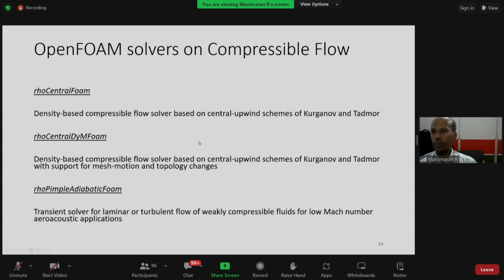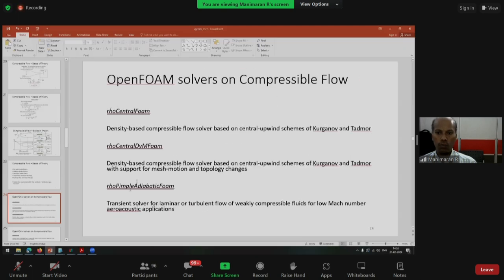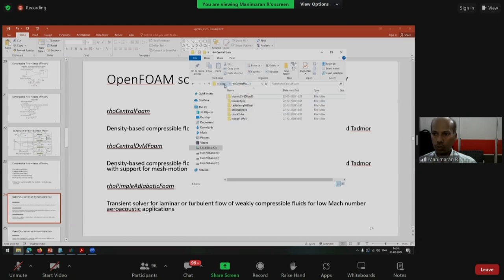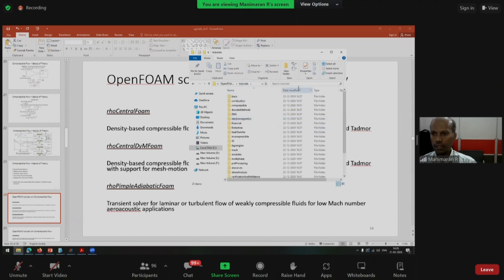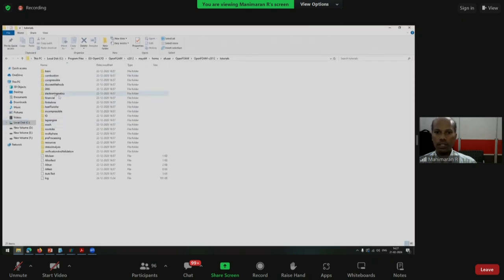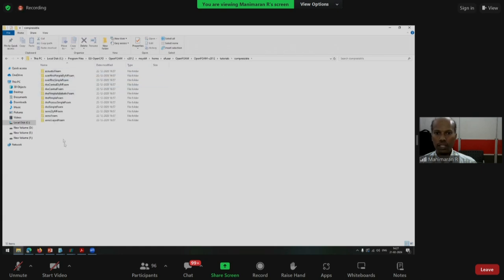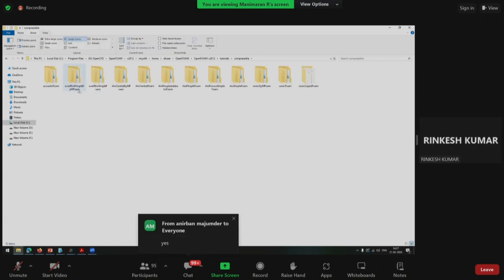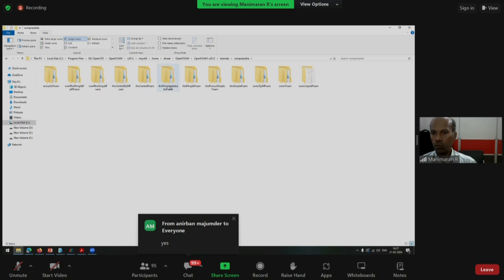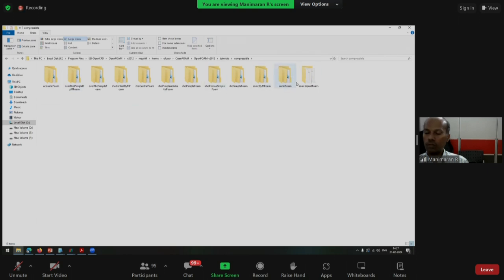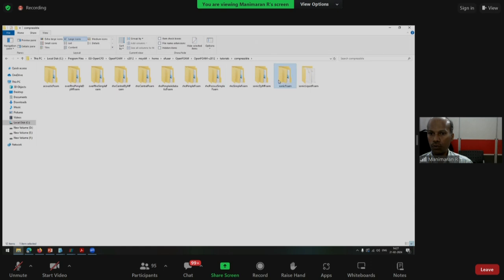There are various solvers available for compressible flow in OpenFOAM. Once you install OpenFOAM, you can find them in the tutorials folder. The compressible solvers include: acousticFoam, overRhoPimpleDyMFoam, overRhoSimpleFoam, rhoCentralDyMFoam, rhoCentralFoam, rhoPimpleAdiabaticFoam, rhoPimpleFoam, rhoPorousSimpleFoam, rhoSimpleFoam, rhoSonicDyMFoam, sonicFoam, and sonicLiquidFoam. Today I will focus on rhoSimpleFoam and sonicFoam, while giving an overview of rhoCentralFoam and rhoPimpleFoam.